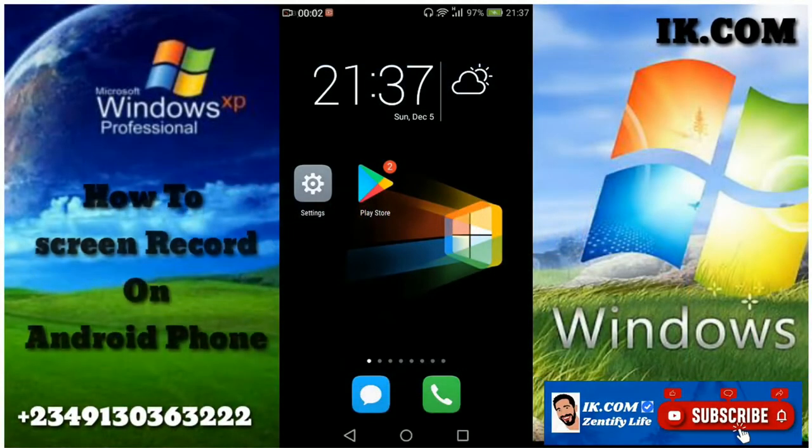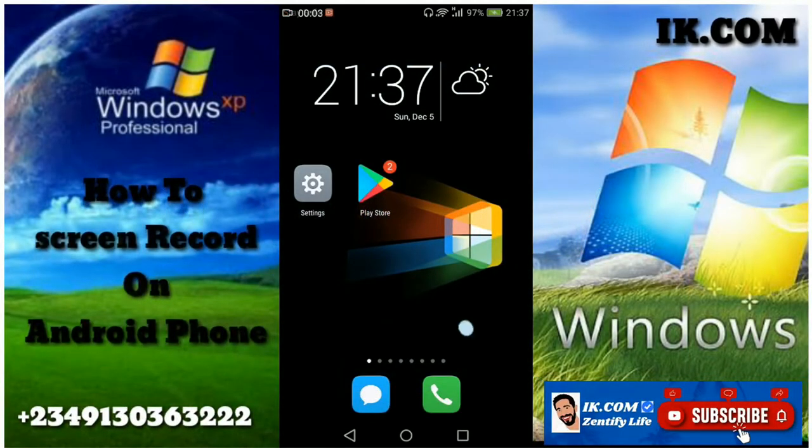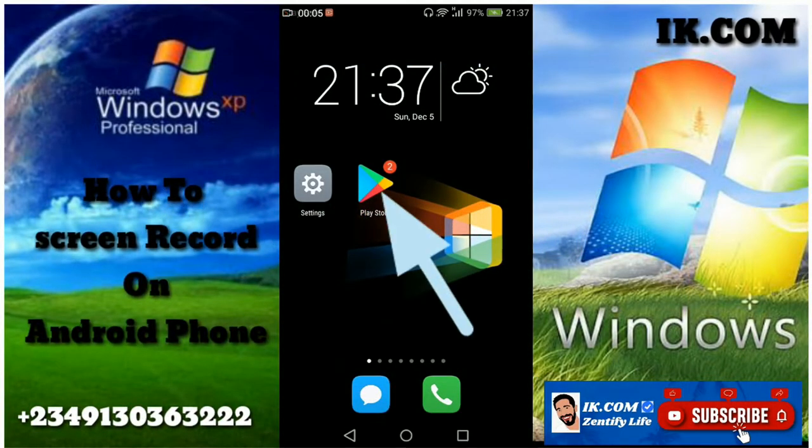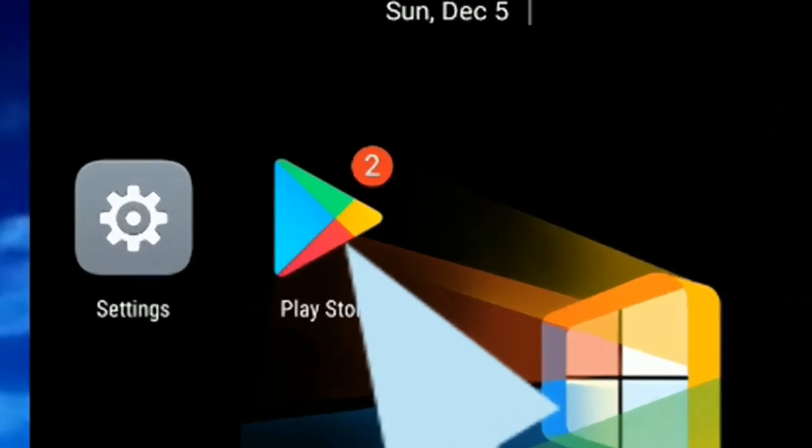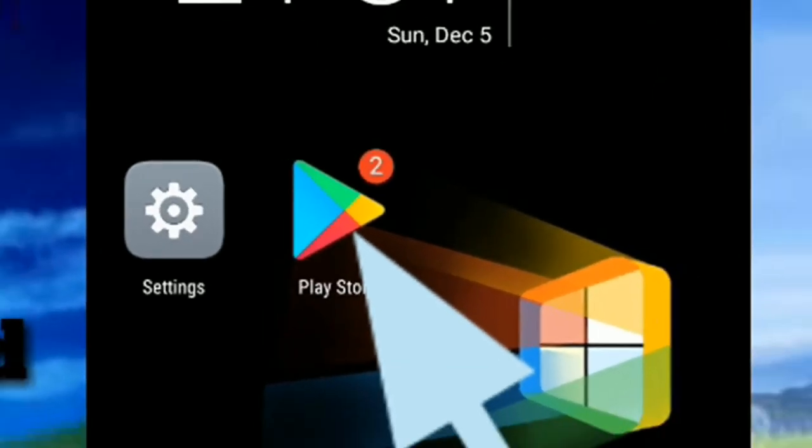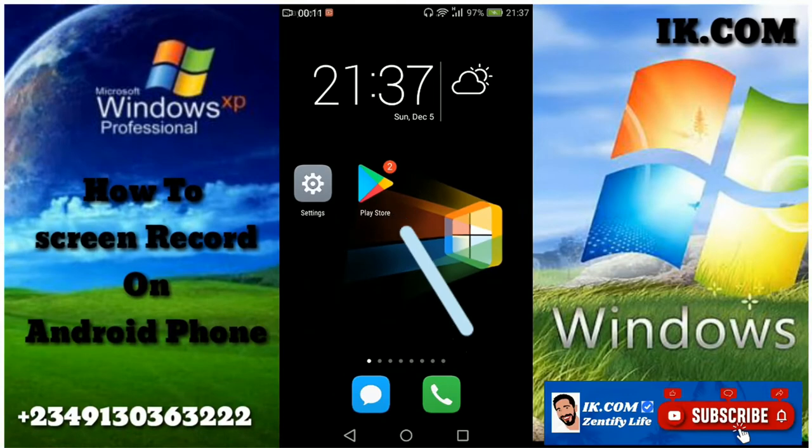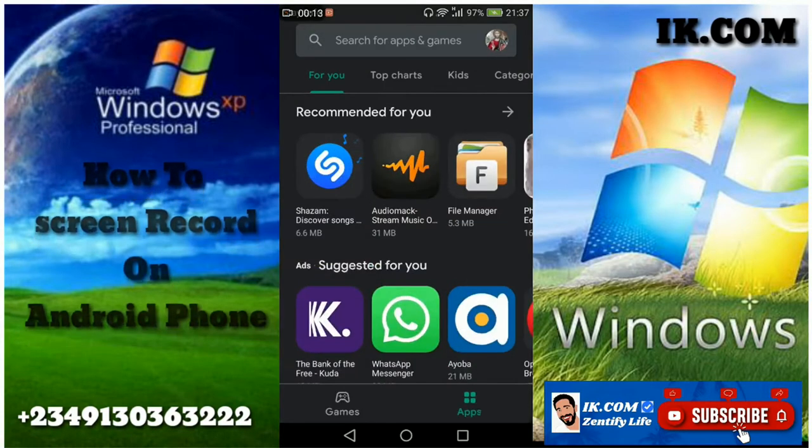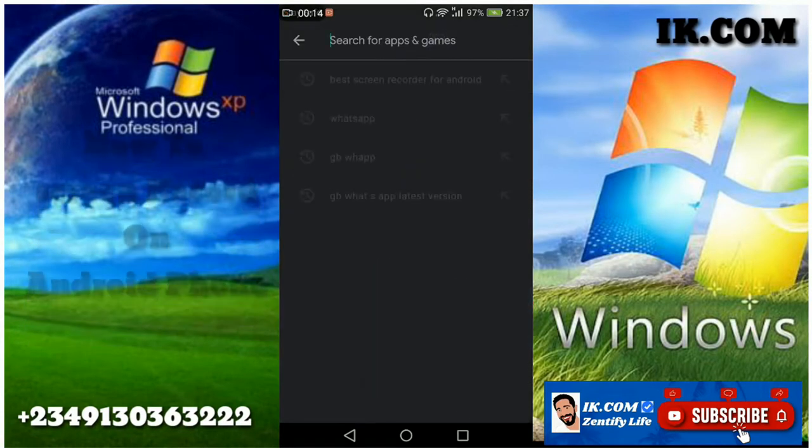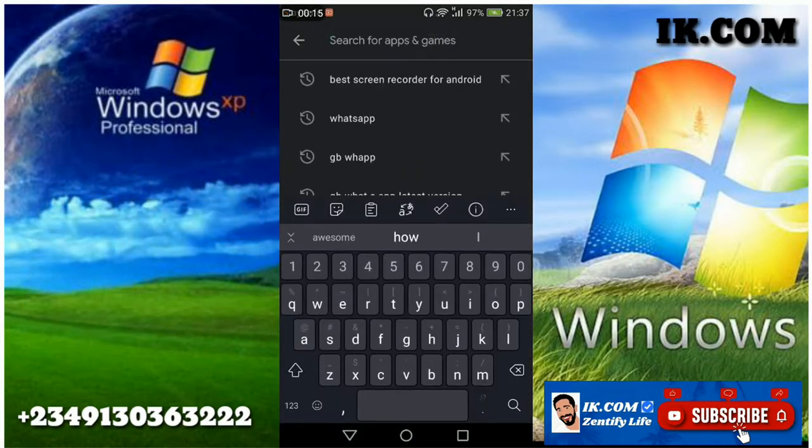Hi guys, in today's video is all about the best way to screen record on an Android device. We go to Play Store on an Android device. When we get there, I'm going to type in the best screen recorder for Android.